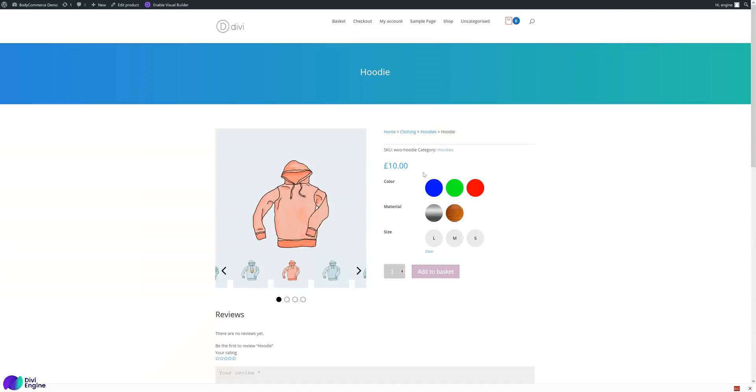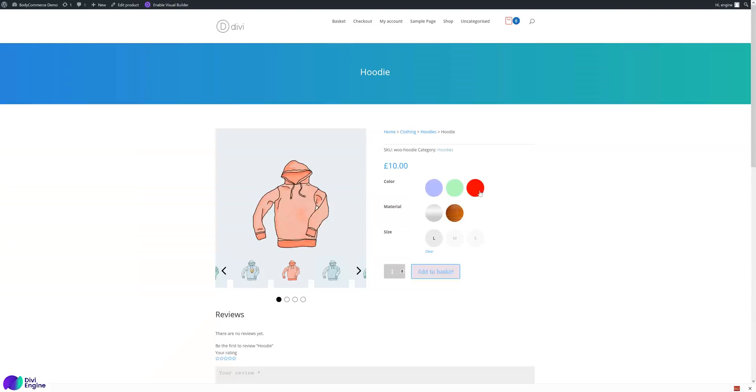So that's the variation swatches. You see how it fades out when you choose the right one - fades out based on your choices and you clear it so it all goes back.